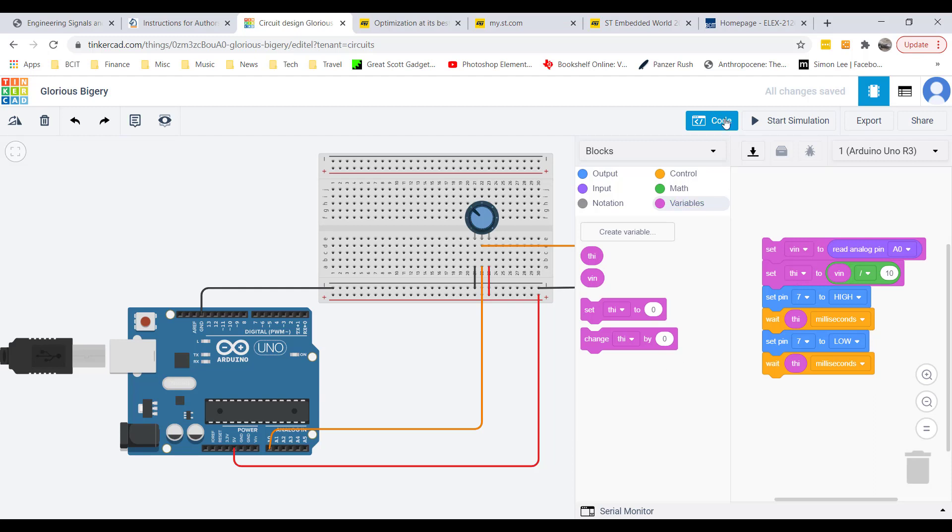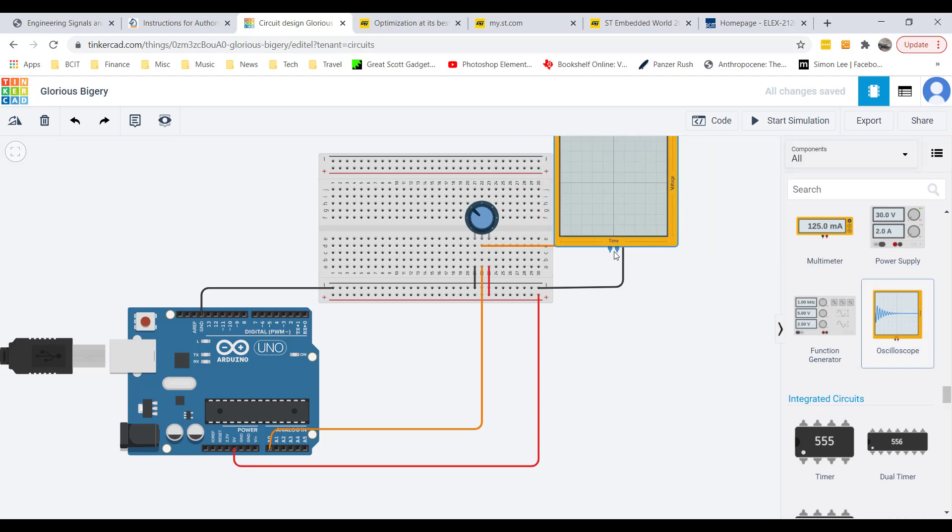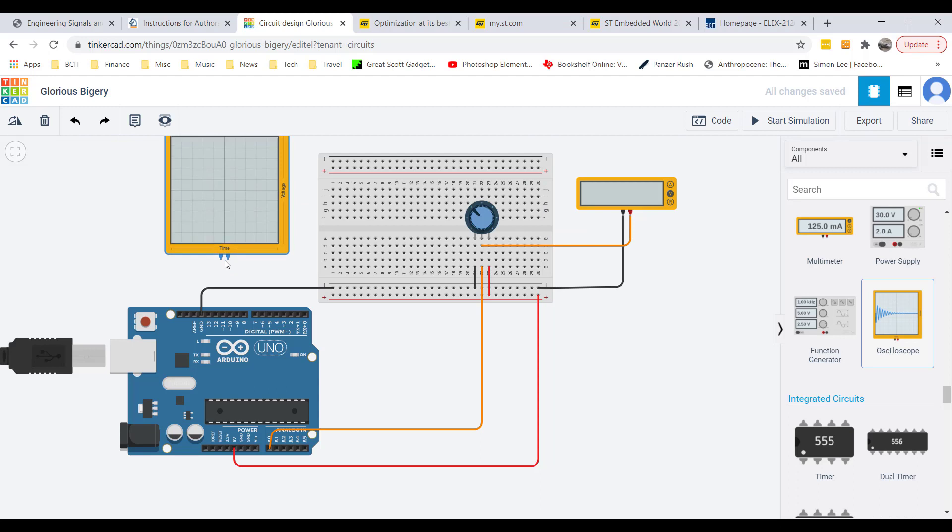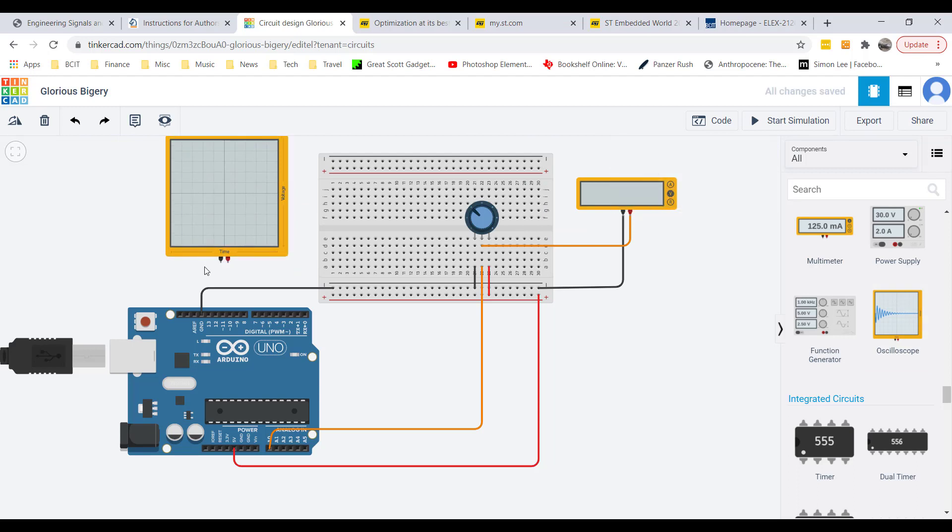Let's close this up. To see what's coming out of pin 7, of course we need an oscilloscope. We'll put that there and hook up the pins.